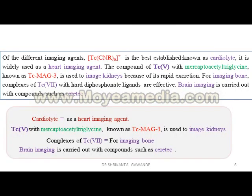Of the different imaging agents, Tc-[MIBI]⁶⁺ is the best established, known as Cardylite, and is widely used as a heart imaging agent. The compound of Tc(V) with mercaptoacetyltriglycine, known as TC-MAG3, is used to image kidneys because of its rapid excretion. For bone imaging, complexes of Tc(VII) with hydroxy-diphosphonate ligands are used. Brain imaging is carried out with compounds such as Ceretec.